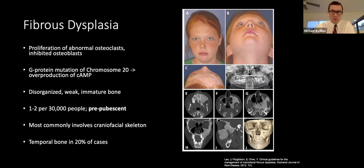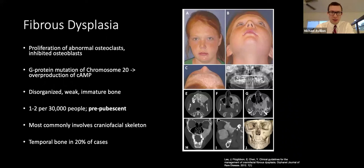Fibrous dysplasia occurs in 1 to 2 per 30,000 people, and the majority of patients are prepubescent. It most commonly involves the craniofacial skeleton and the temporal bone in 20% of cases. Shown here is an 11-year-old girl with monostatic fibrous dysplasia of the left zygomaticomaxillary region; it was gradual and asymptomatic. Her dentist noted delayed eruption of teeth, which prompted a panorex and subsequent CT imaging demonstrating the pathognomonic ground glass appearance.